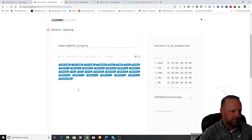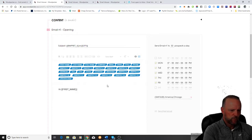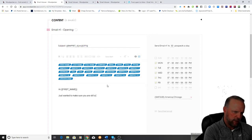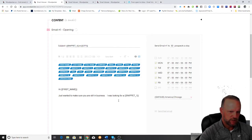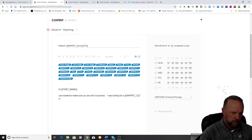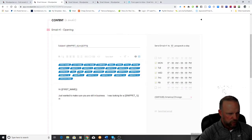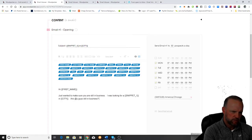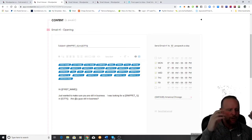That's going to be our subject line. In the body, maybe I have their first name — I could say 'Hi [first name], just wanted to make sure you are still in business. I was looking for a dentist in Chicago' — or whatever the city is — 'are you guys still in business?' So you can see how that works with the snippet variable.